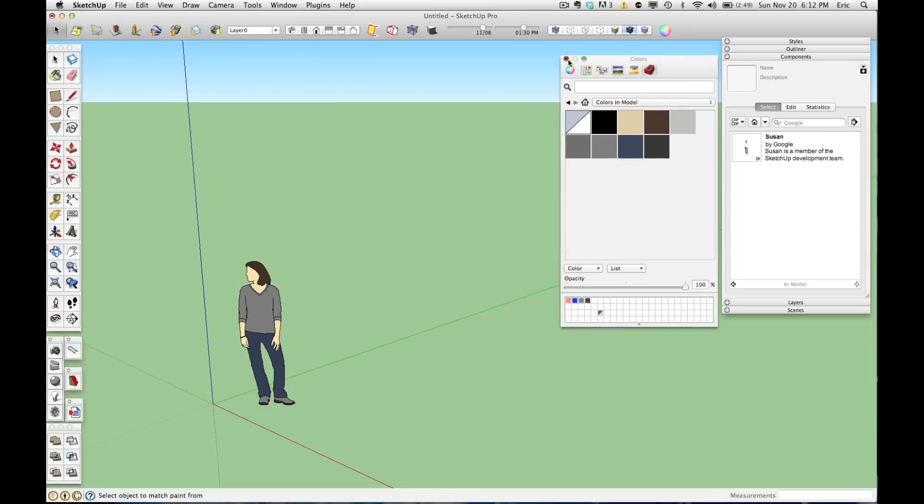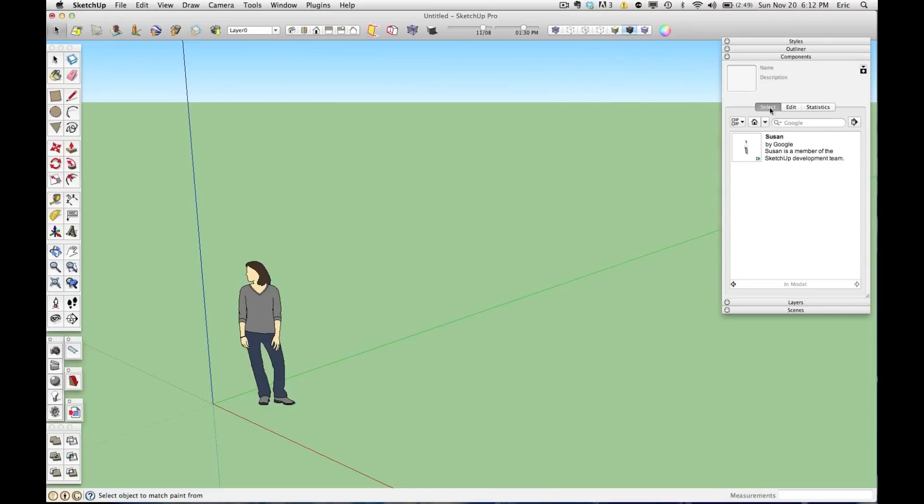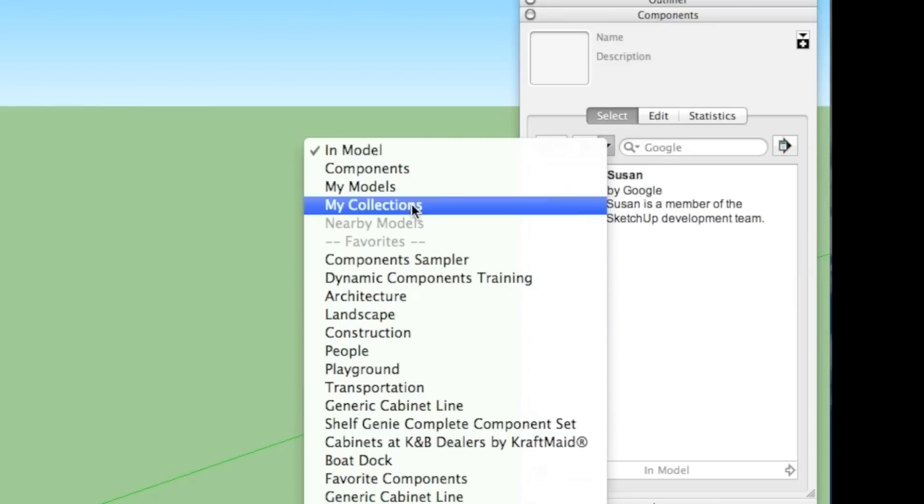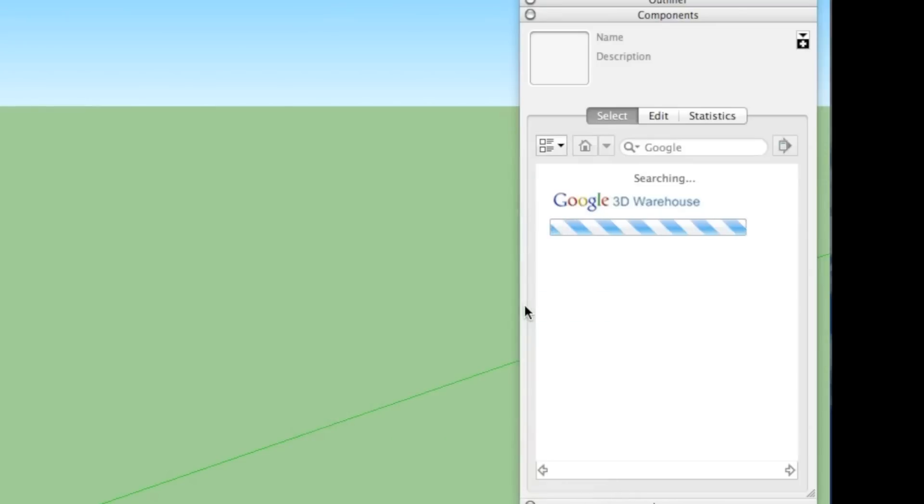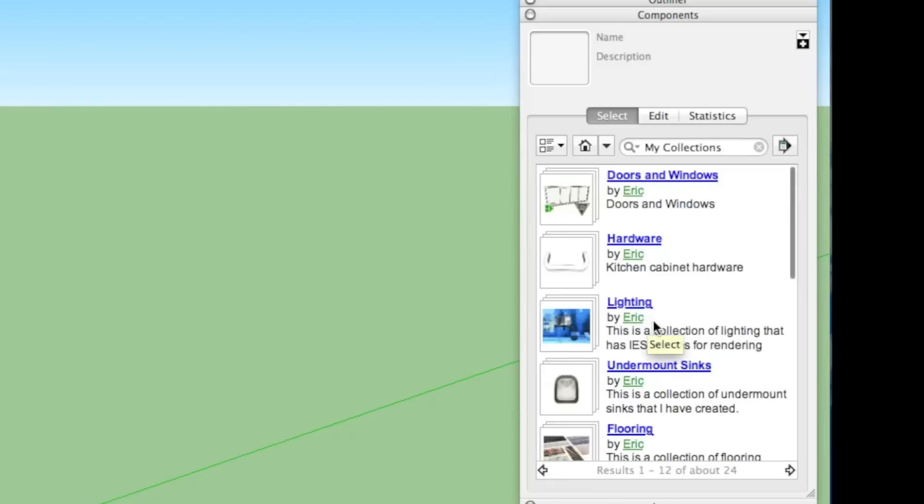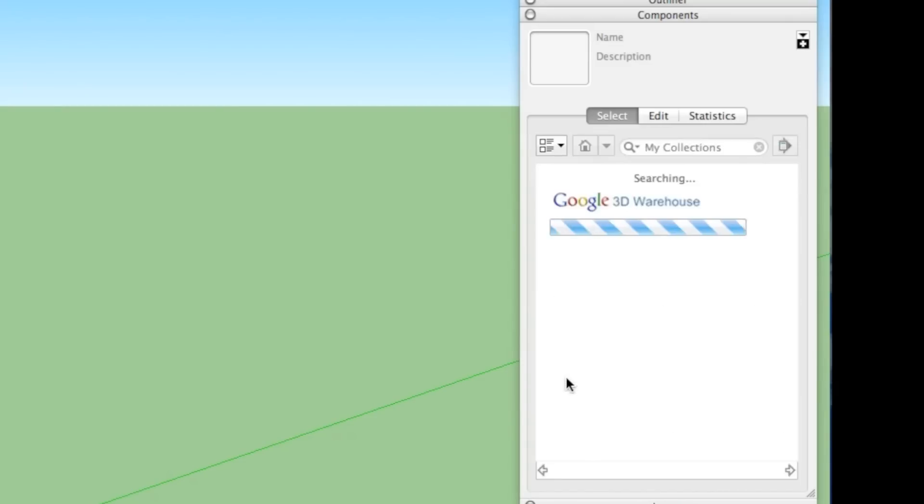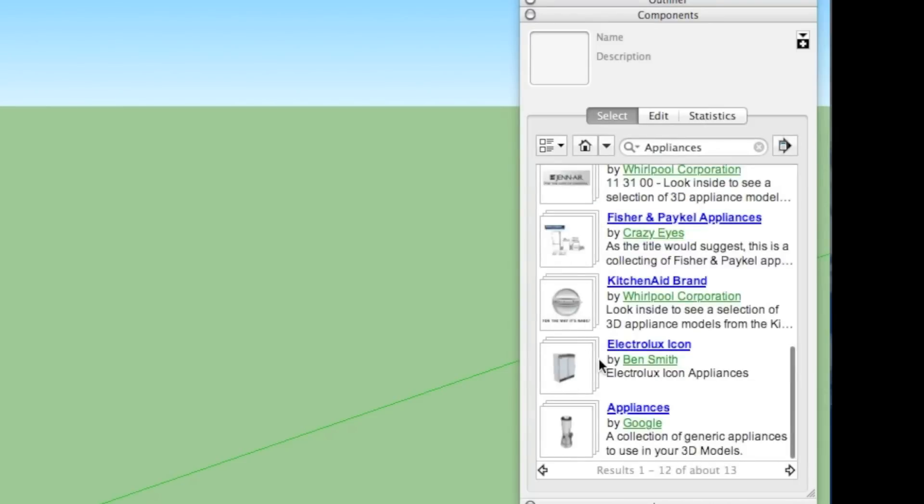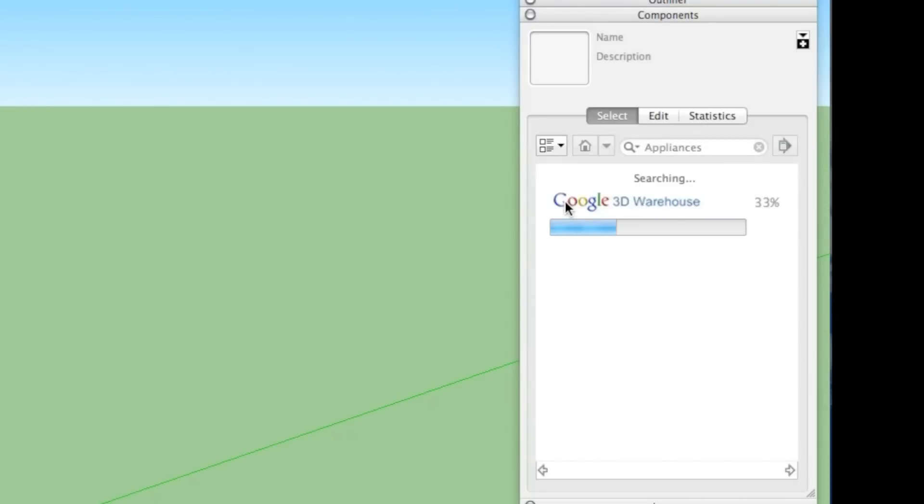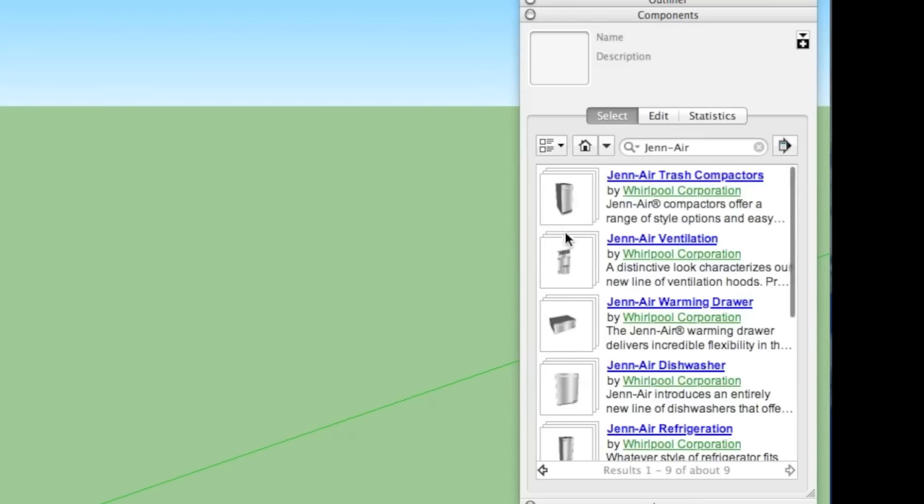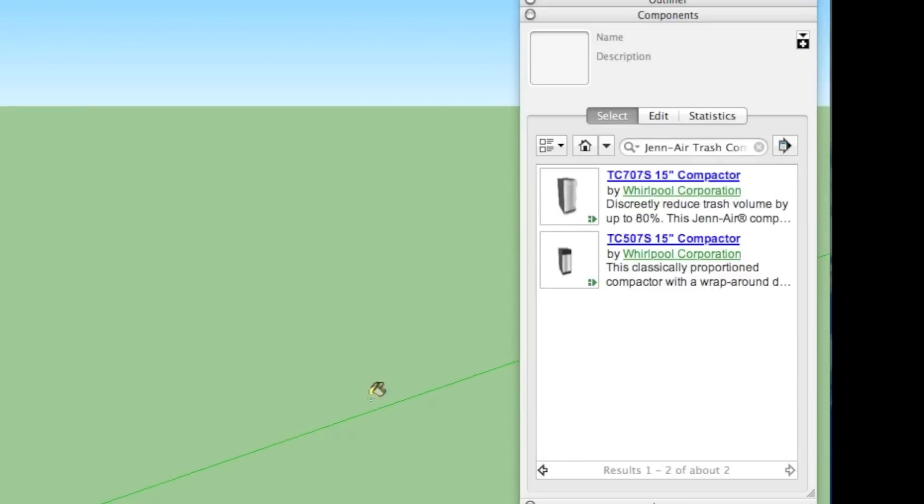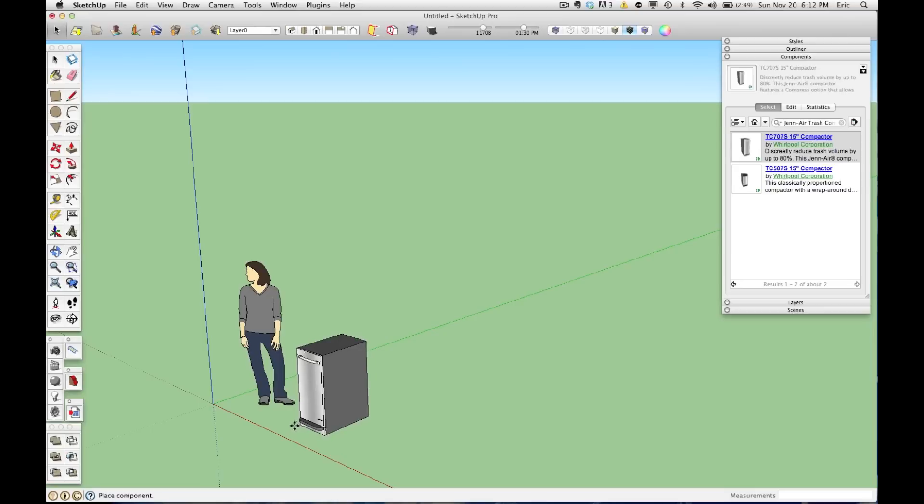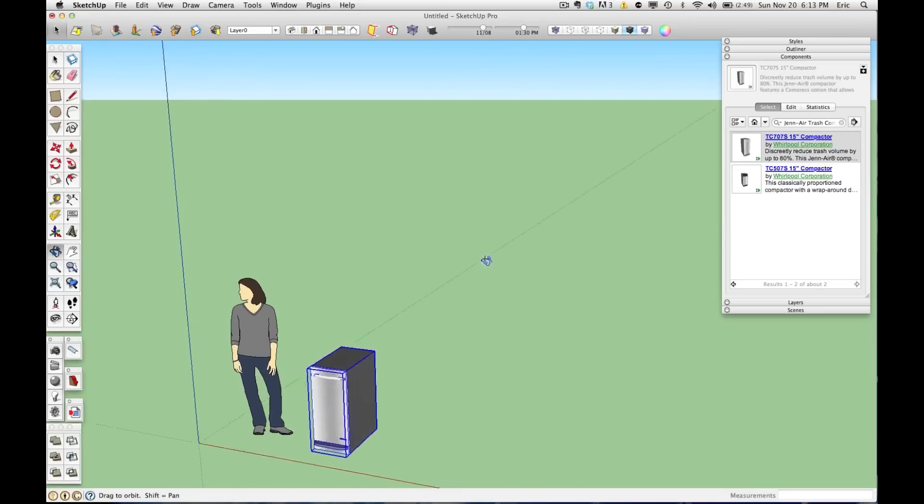Now, I'm going to bring in a component from the 3D Warehouse, and we'll just go to one of my collections here, and maybe we'll bring in an appliance. I'll show you what happens. So let's bring in this GenAir trash compactor and put it here next to Susan.